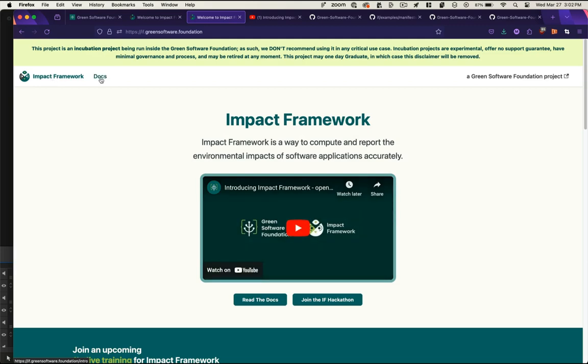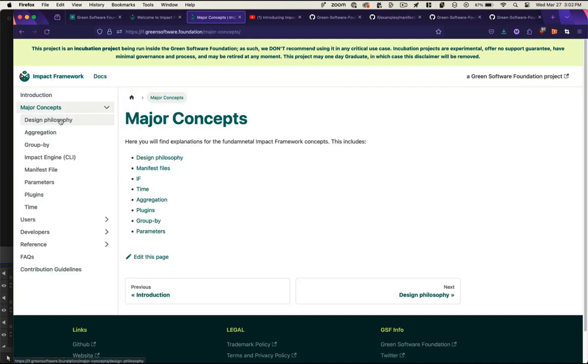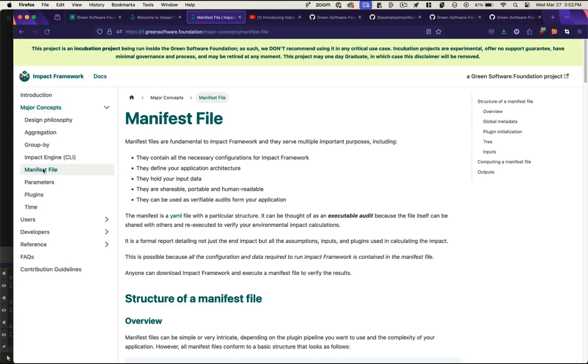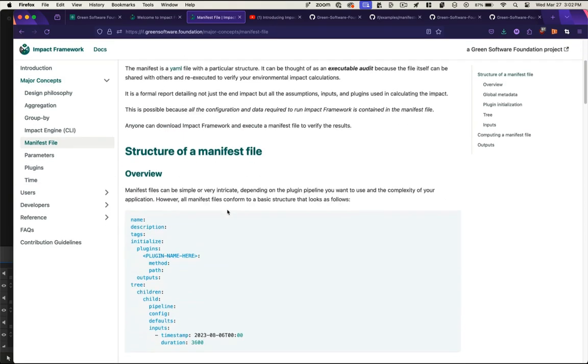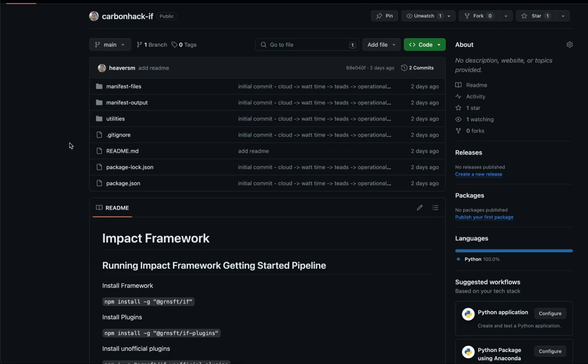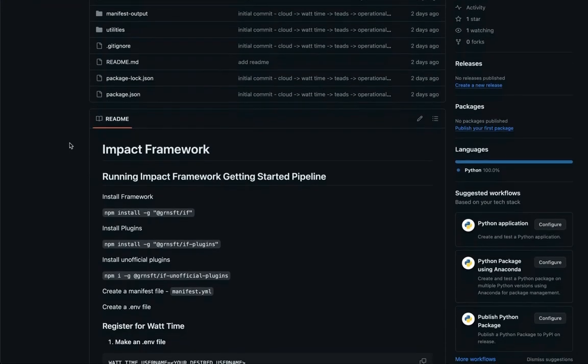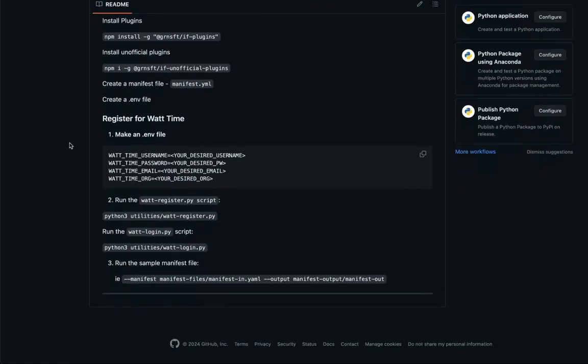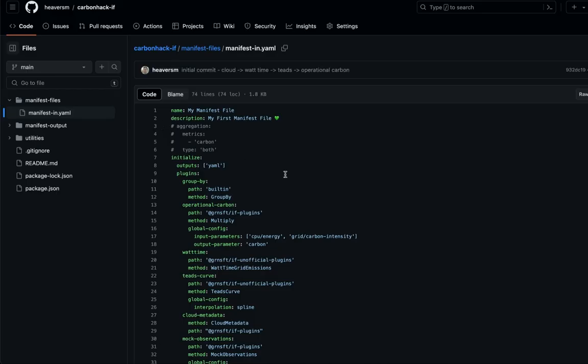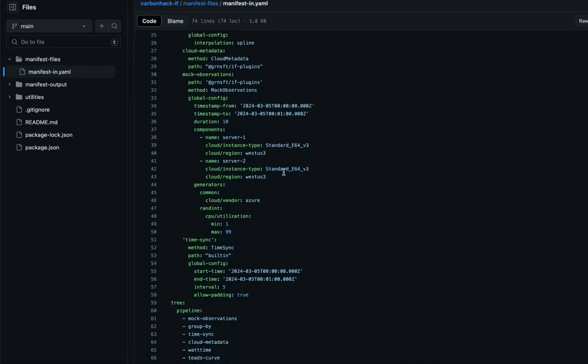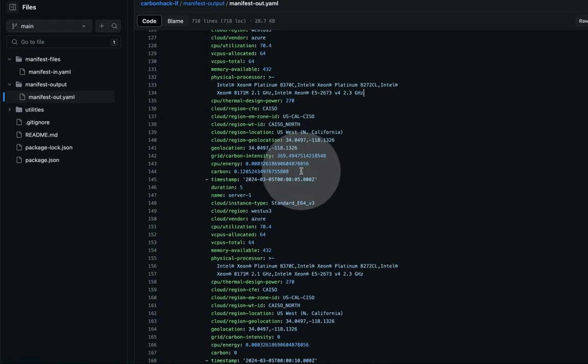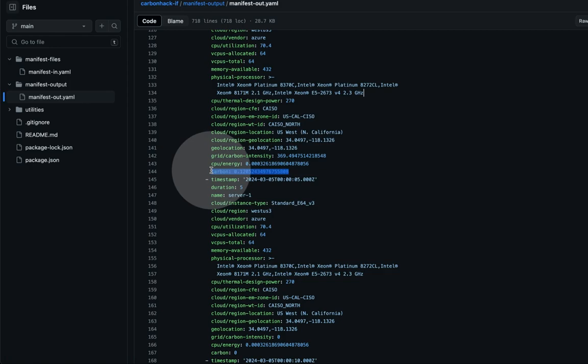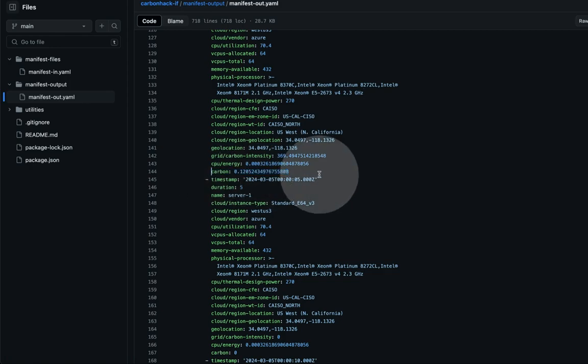The Impact Framework documentation has some great resources for helping you understand the methodology of the framework and details on its various components. This video is for those of you who just want a quick rundown on what installing and configuring the Impact Framework looks like, as well as how to generate a report from your software observation. This video is also accompanied by a simplified GitHub repo with all the code you'll need. So with that, let's get started.